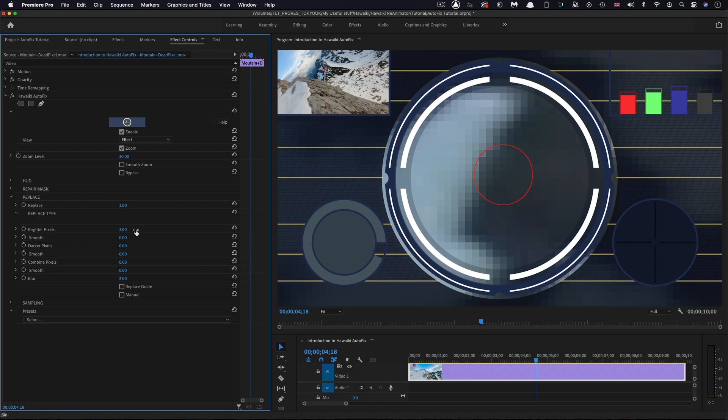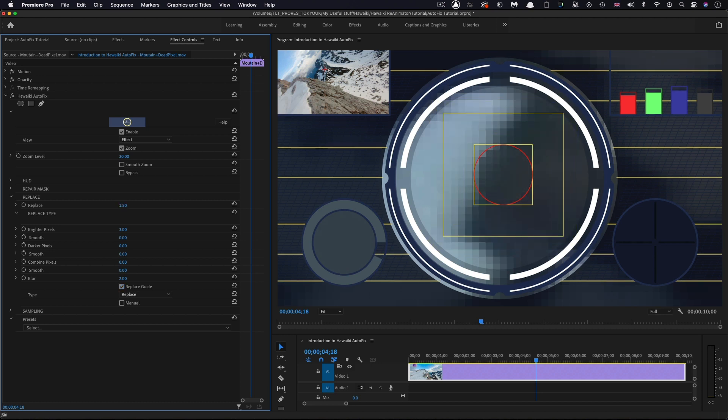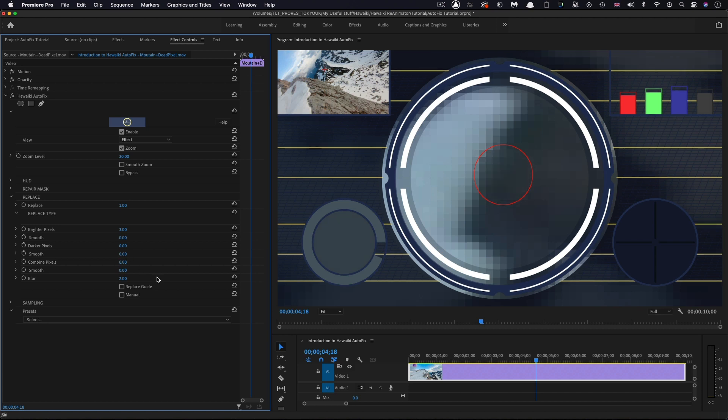Now let's move on and take a look at the replace section. The replace slide-up determines how far out Autofix will go in its search for replacement pixels. If I turn on the replace guide, it shows us the extent of that area. We can adjust it as required. We've already seen how the brighter and darker pixel sliders use brighter or darker pixel values for the replacement. But there's also a combined pixel slider, which uses all of the surrounding pixels. These three controls can actually be used in any combination as required.